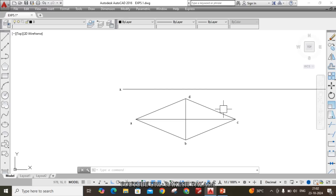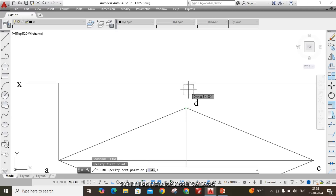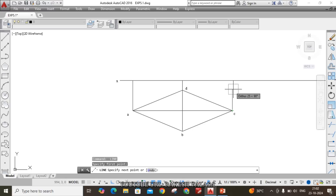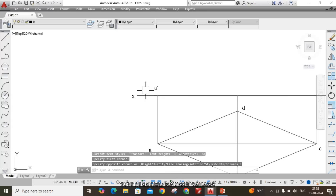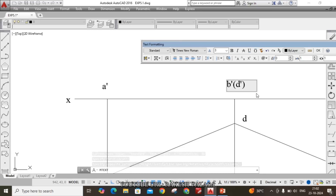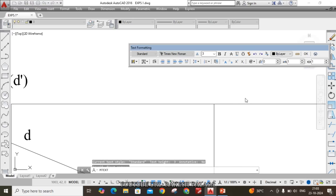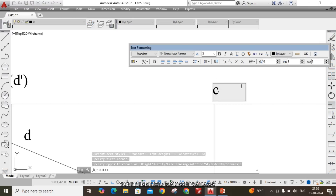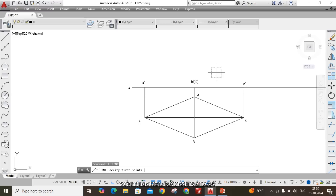Draw vertical projectors from each point of the top view up to the XY line to get the initial front view. Use the line command: from point A draw the vertical projector to the XY line; from B and D, both share the same vertical projector; then from point C. Give the notations: A-dash, B-dash/D-dash in the middle — B is visible, D is invisible — and C-dash at the last point.